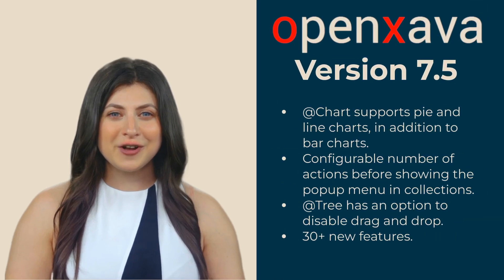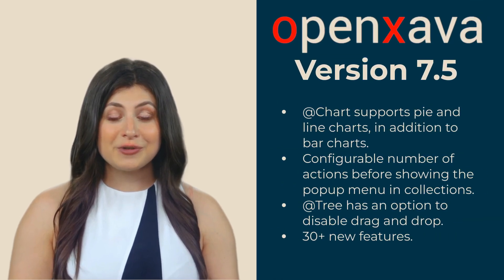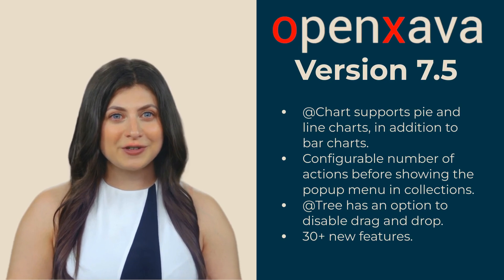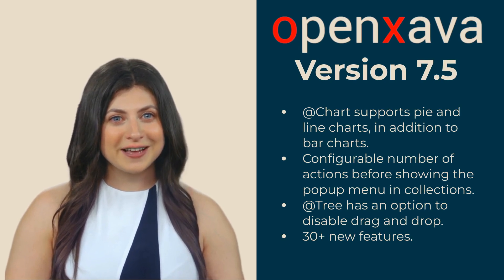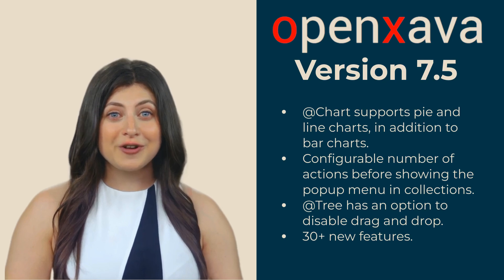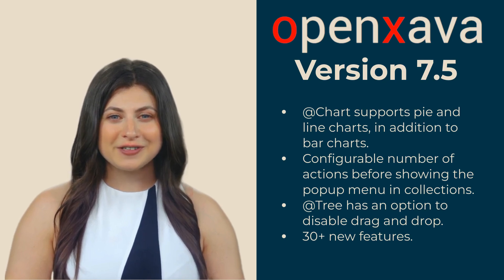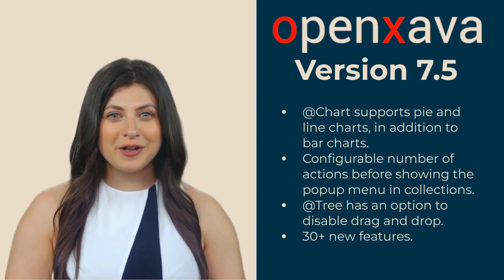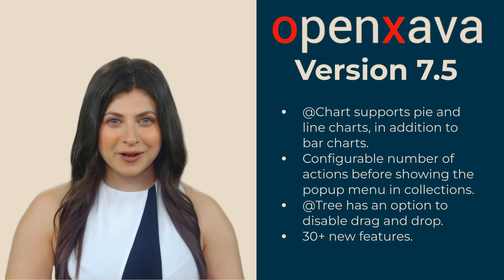It's true that hot code reloading and the new visual style are the most striking features of this new version. But that's not all. There's much more in version 7.5, such as the new type attribute in the chart annotation, which allows you to choose the type of chart.